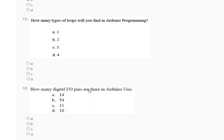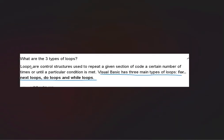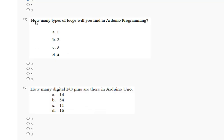Question number 11: how many types of loops will you find in Arduino programming — first, second, third, fourth? Visual Basic has three main types of loops: for-next loop, do loop, and while loop. So the correct answer for question number 11 is option number C.